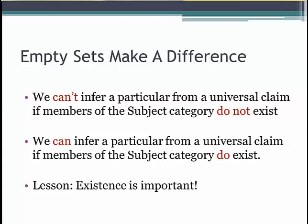Mathematics couldn't advance past a certain point until zero was invented, and logic couldn't advance past Aristotle's logic until we figured out how to deal with empty sets. This is what is called the issue of existential import — in other words, the importance of whether or not we are talking about something that actually exists. It makes a difference in what we can infer: we can't infer that at least one example of a category exists if there are none in the category to begin with.